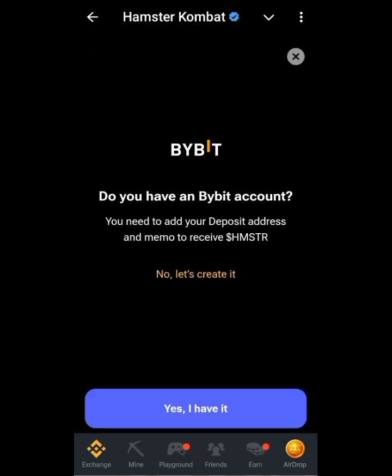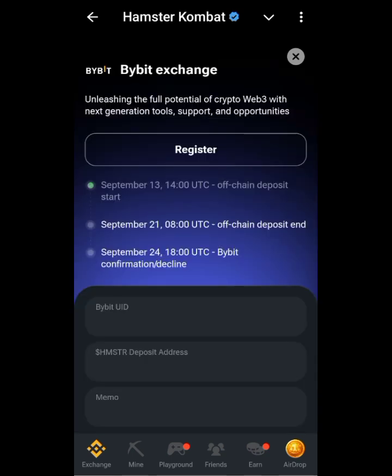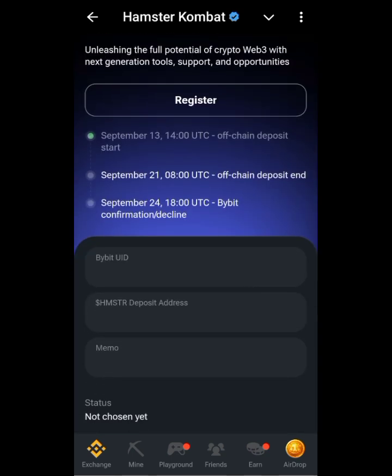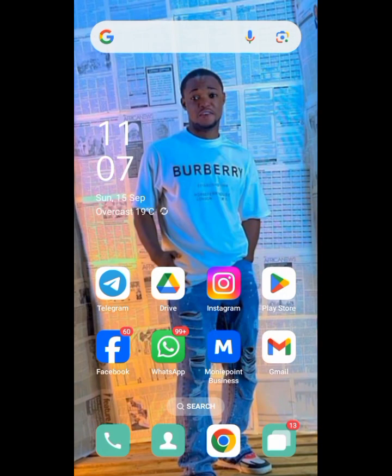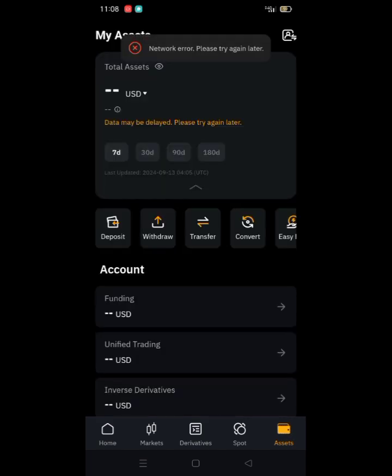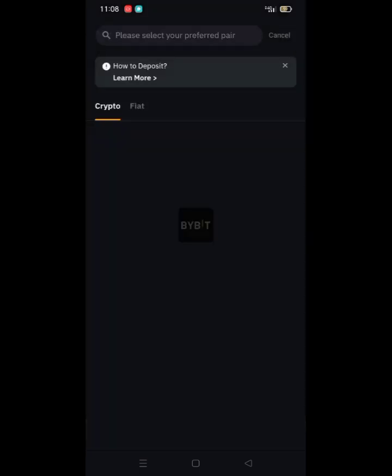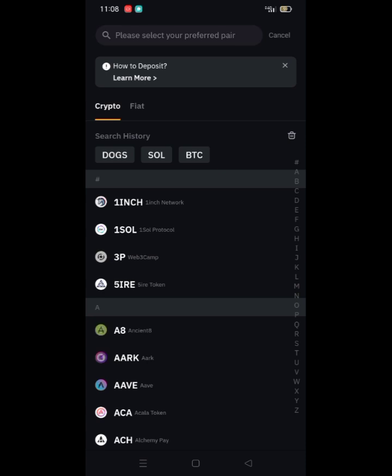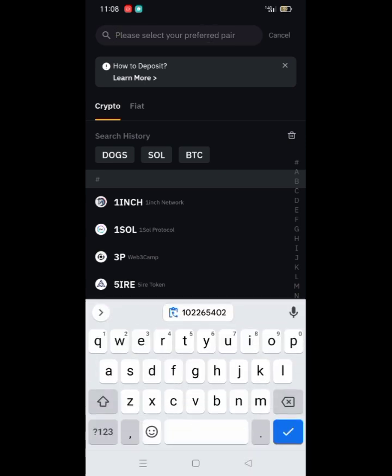Okay, this is Bybit. Click 'Yes, I have it.' Now let's go to Bybit to get our deposit address and memo. Go to assets, then click on deposit crypto and search for HMSTR.